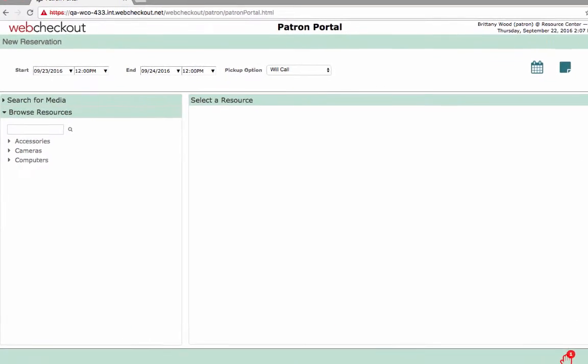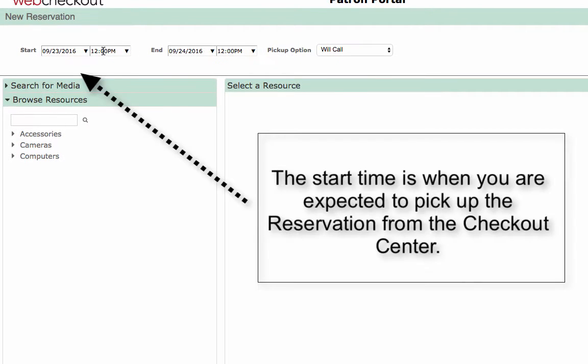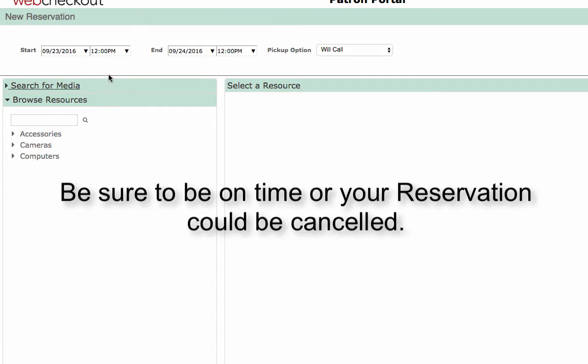First, select a start date and time. The start time is when you will be expected to pick up the reservation from the Checkout Center. Be sure to be on time or your reservation could be cancelled.